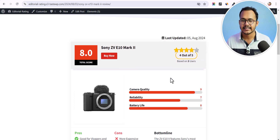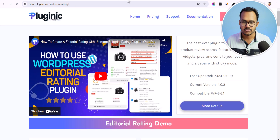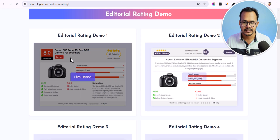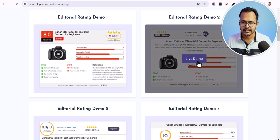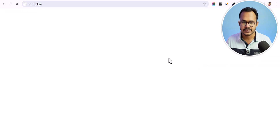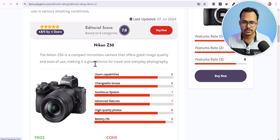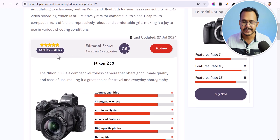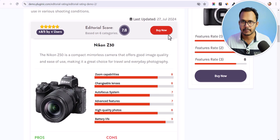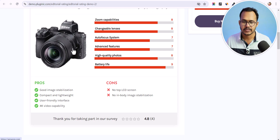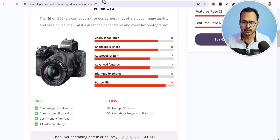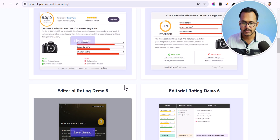This is how you can add a product review section to your WordPress website. There are different options available — you can see a review section with the rating at the top, an editorial score, a buy now button, and the image on the left. There are more review options available as well.